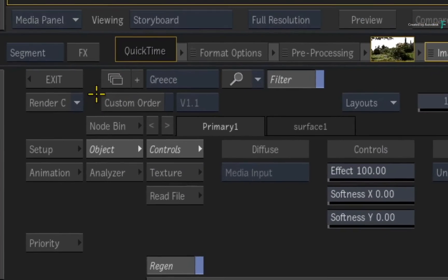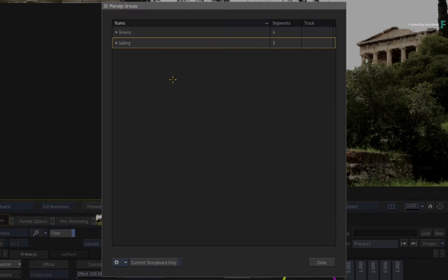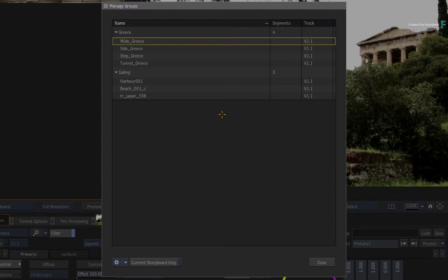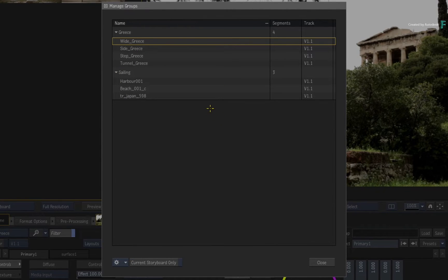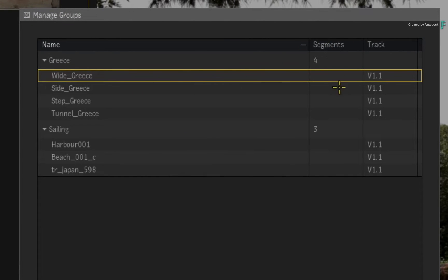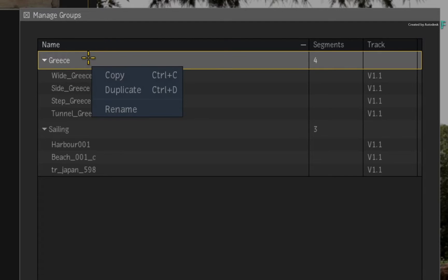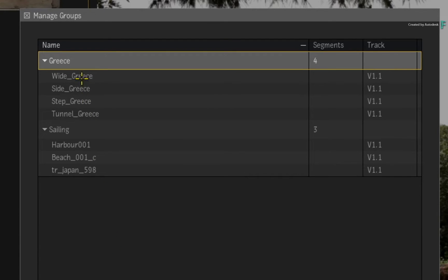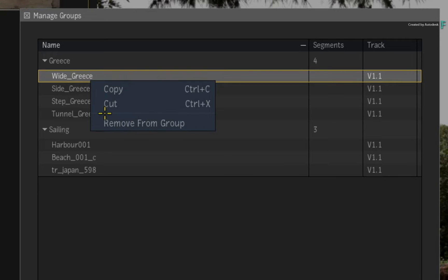You can have as many groups as you like, but in order to have multiple groups, you need to be able to manage them efficiently. Either through the context menu or pressing this button, you can call up the Manage Groups window. This lists all the groups for the sequence, and you can expand each group to see their contents. You see the names, number of segments in the group, and if you have segments on multiple video tracks, this is also considered as part of the group. The tools work on the group level as well as the shots level. If you call up the context menu over a group, you can copy, duplicate and rename a group. When it comes to shots, the context menu will allow you to cut, copy and remove from a group.